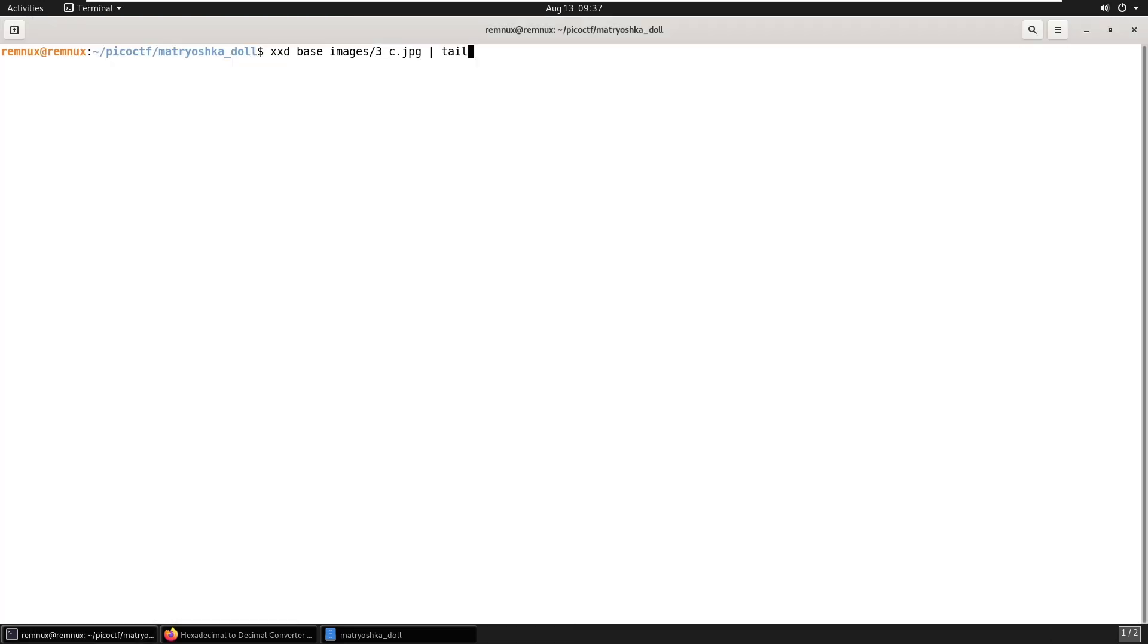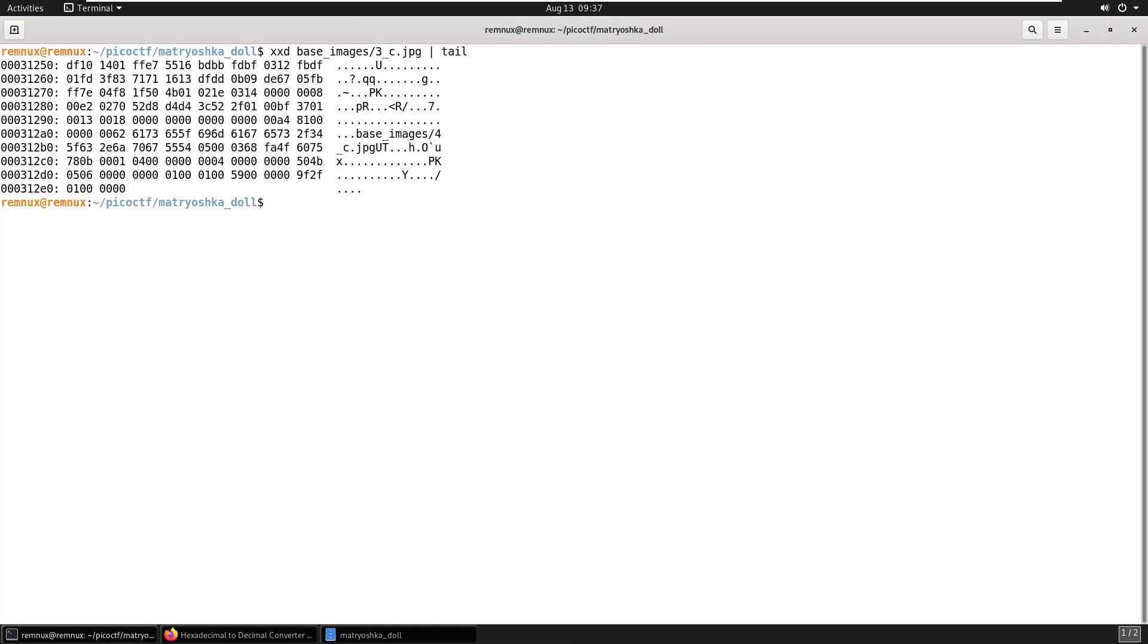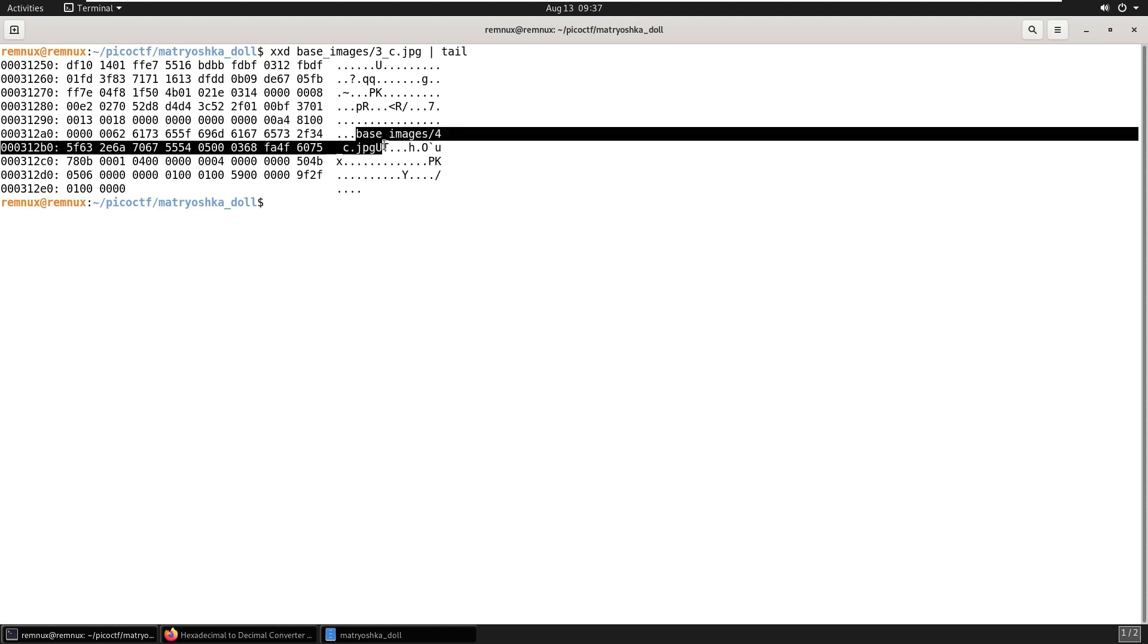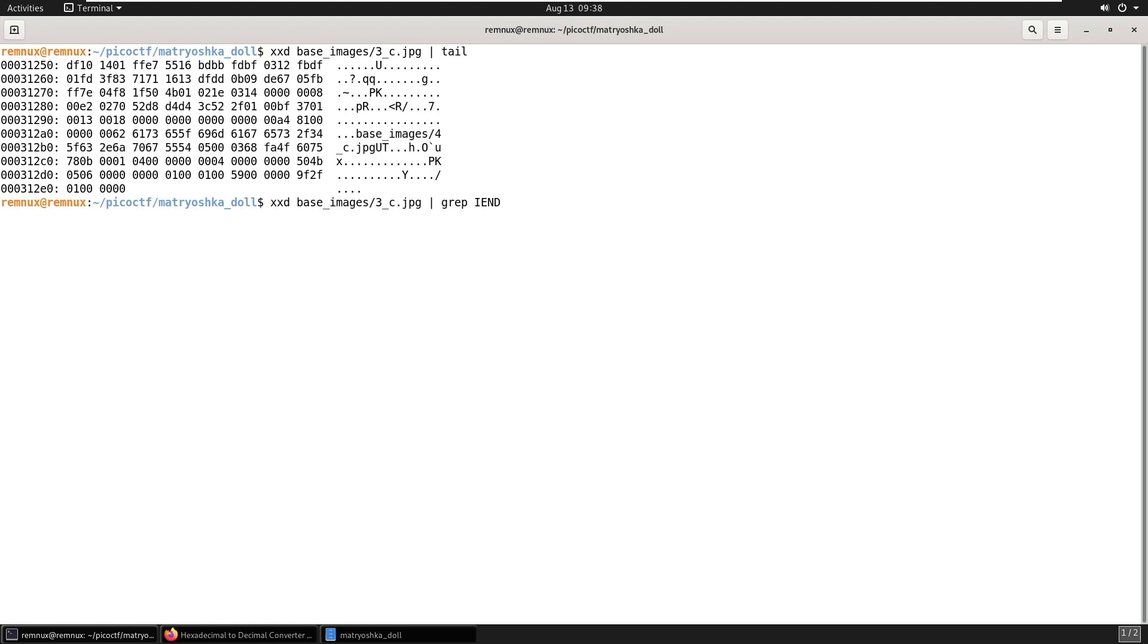Once again, we'll look at the end of the file. It is also referencing another JPEG file with 4 underscore C. And there's also no I end chunk again. So we'll find where the I end chunk is.